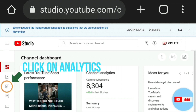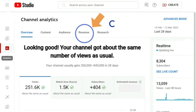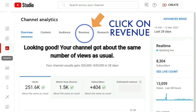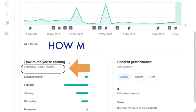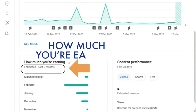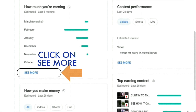Then click on the Revenue tab at the top. If you look down the page on the left hand side, it will show how much you're earning. It gives you the last six months that you can see immediately, and if you need to see previous months, all you need to do is press 'See More'.